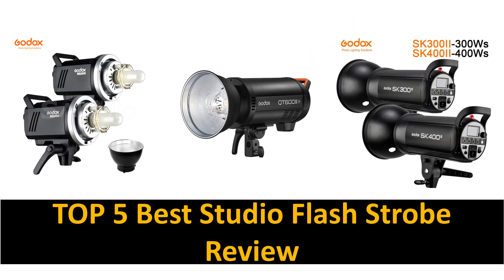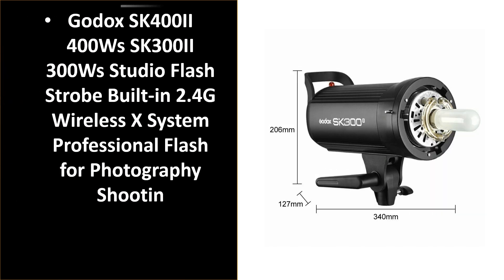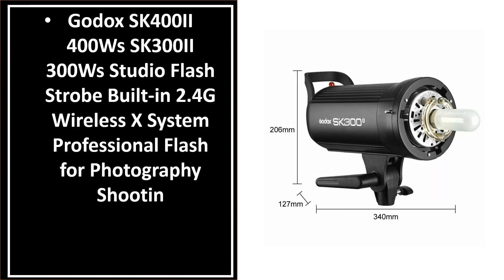In this video we are reviewing the top 5 best listed products. Number 5. It's a better quality product in this list.